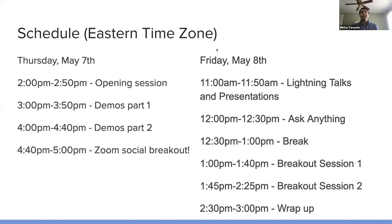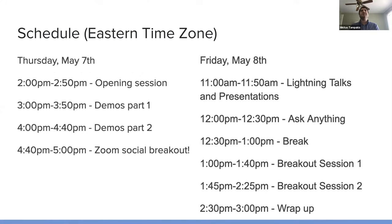And here is the schedule. It's a two day event. All these times are in the Eastern time zone. We're currently in the open session.